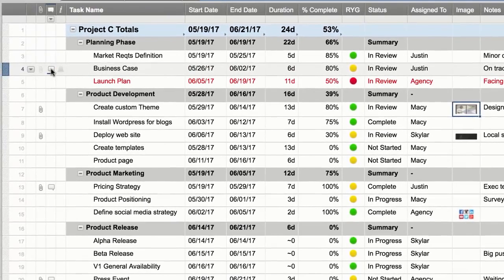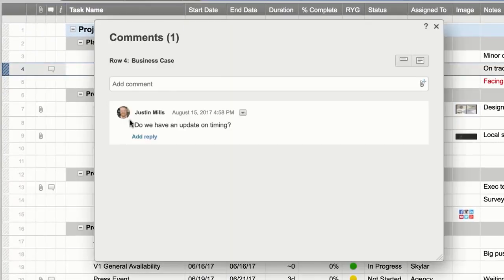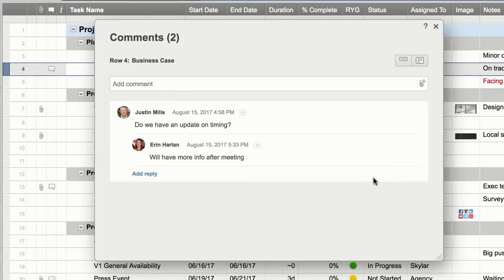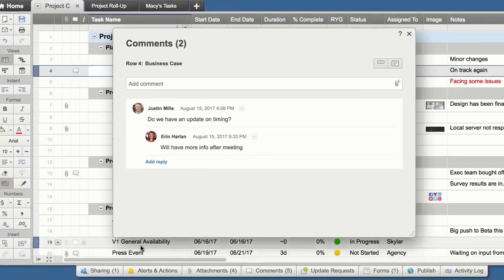Use comments to make notes and communicate with your team. Information is now easy to find and readily available.